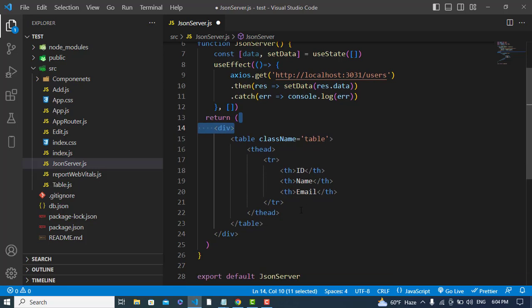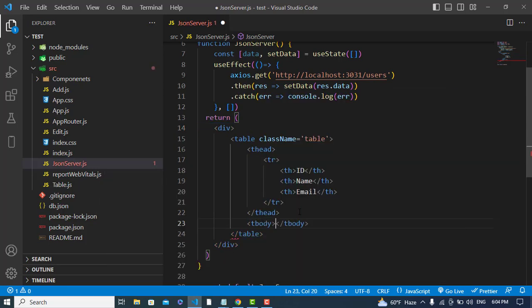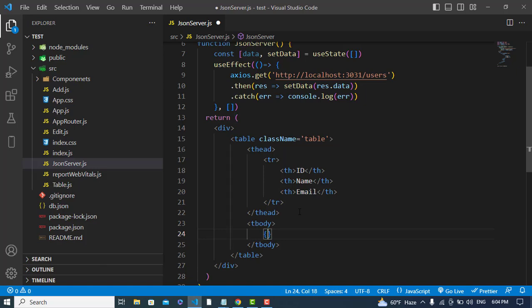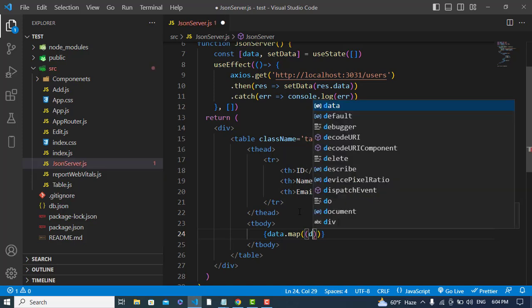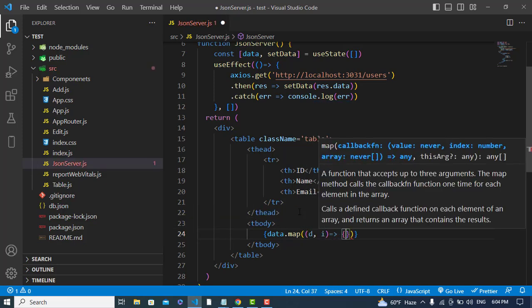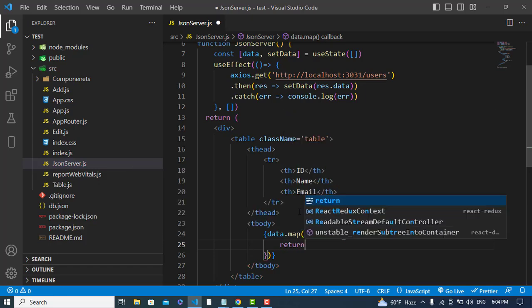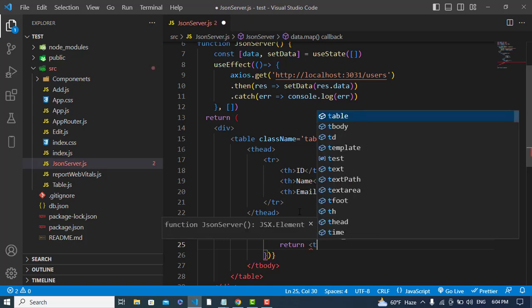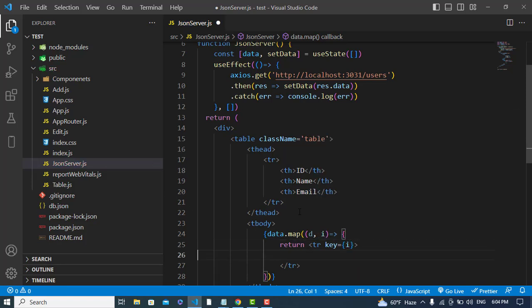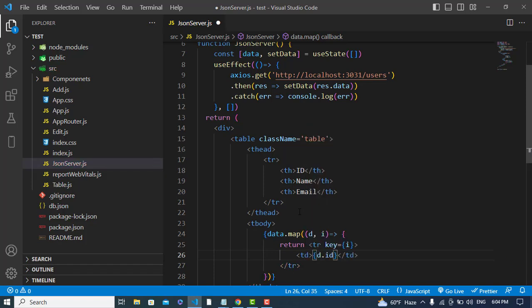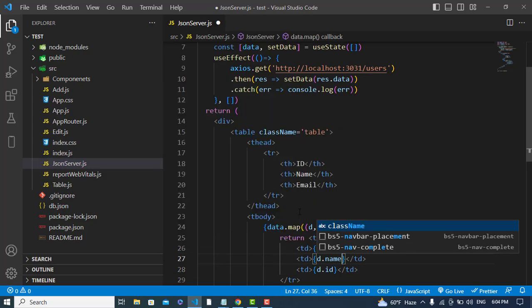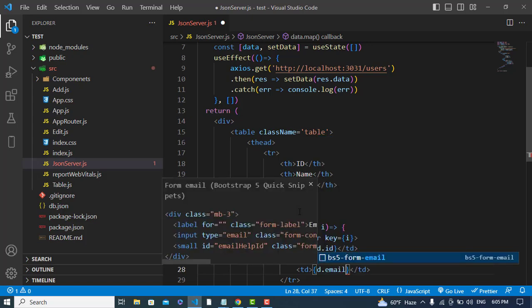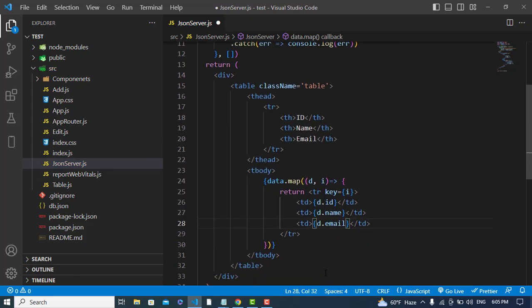Now we will fetch our data, so I will use tbody. Here I will use my function: data.map. We will have data and index. Let's return and create a tr tag and assign a key to this: the index. Now let's print our data in td tags: data.id, data.name, and data.email.